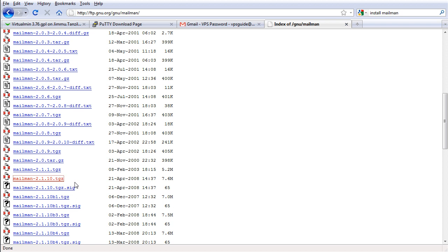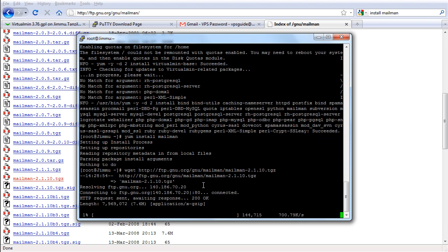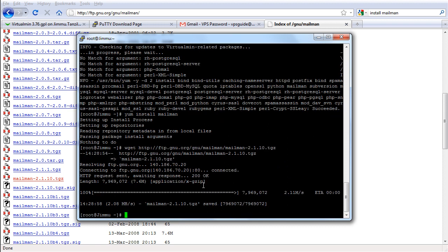Version 2.1.10. Okay, I'm gonna grab that and I'm gonna go back to my putty. I'm gonna get that with wget. Okay. So it's downloading that file. Okay. So we get the Mailman 2.1.10.tgz.